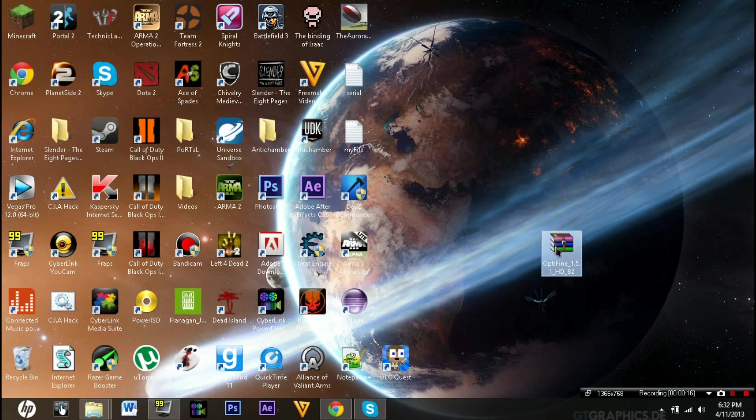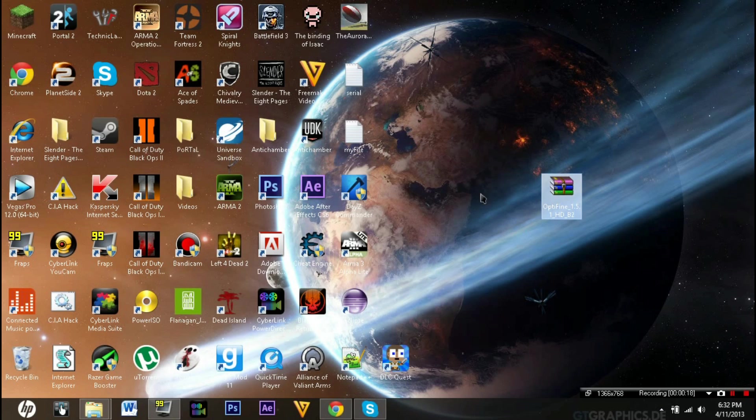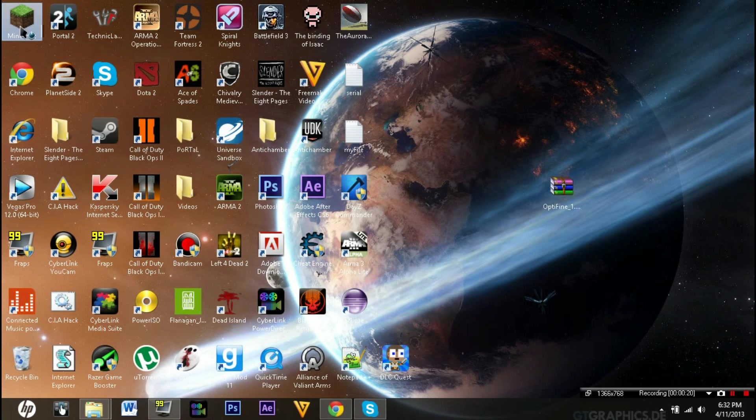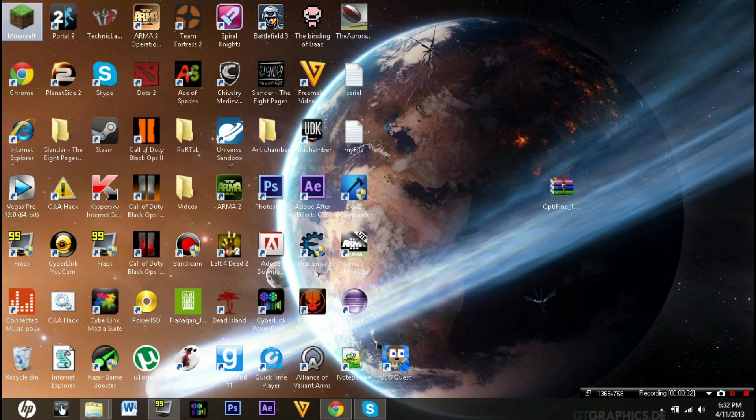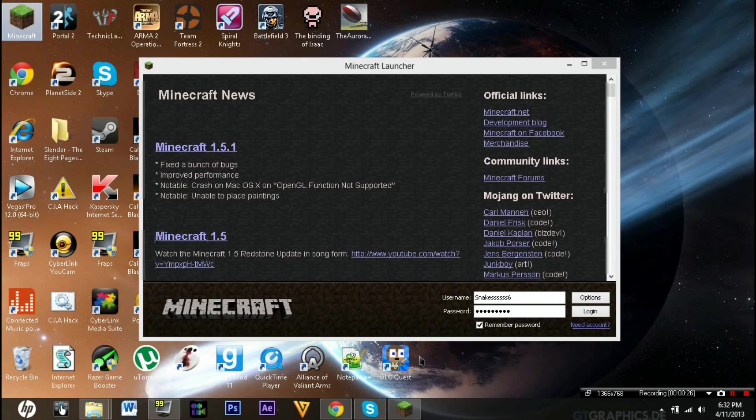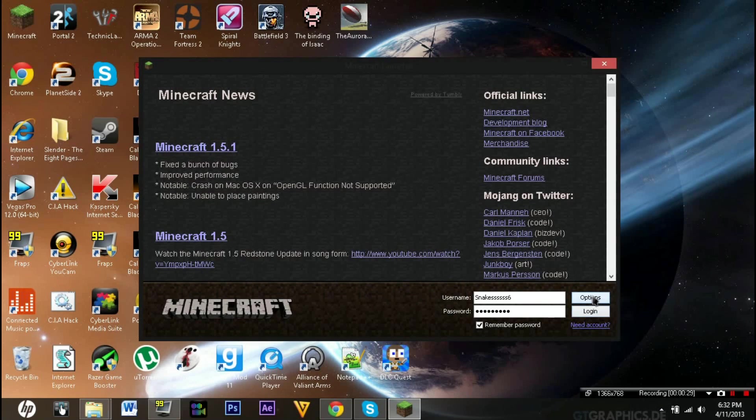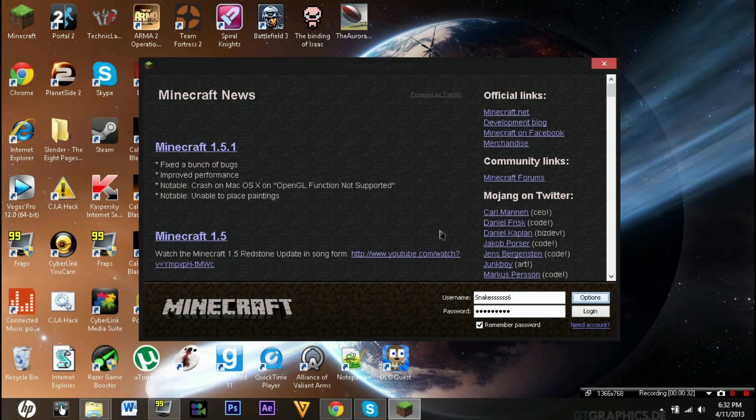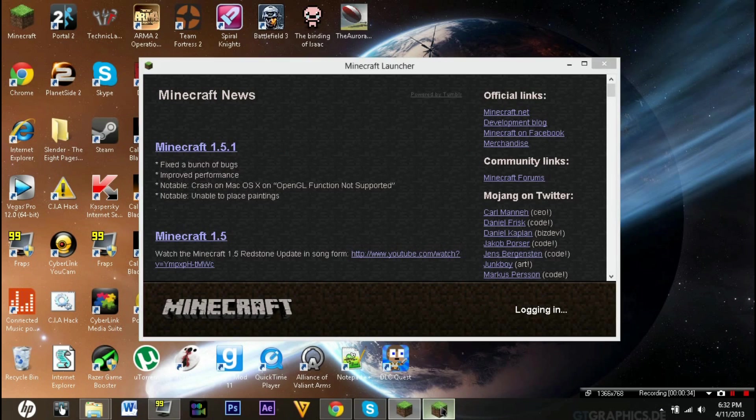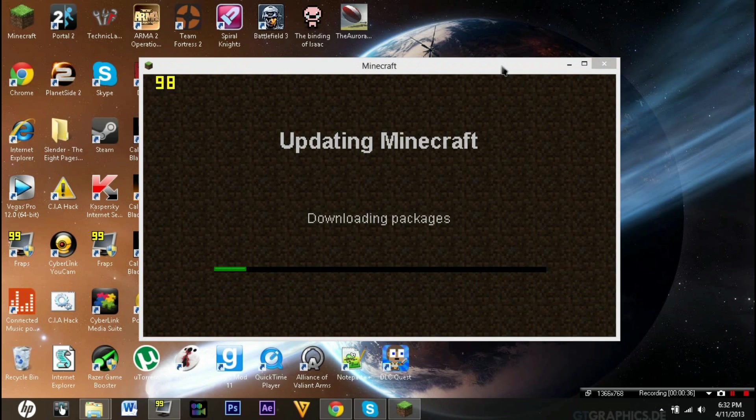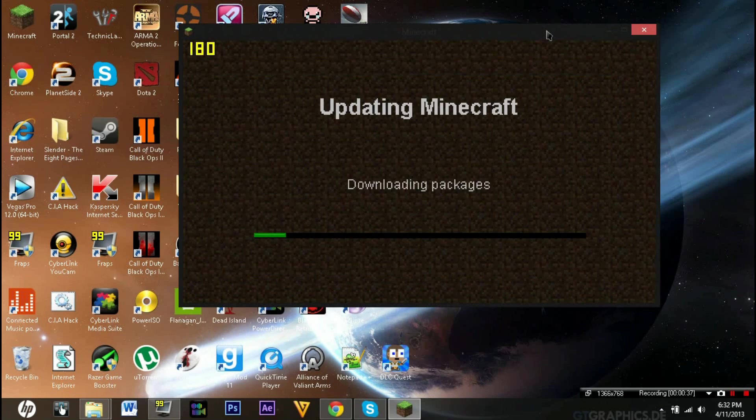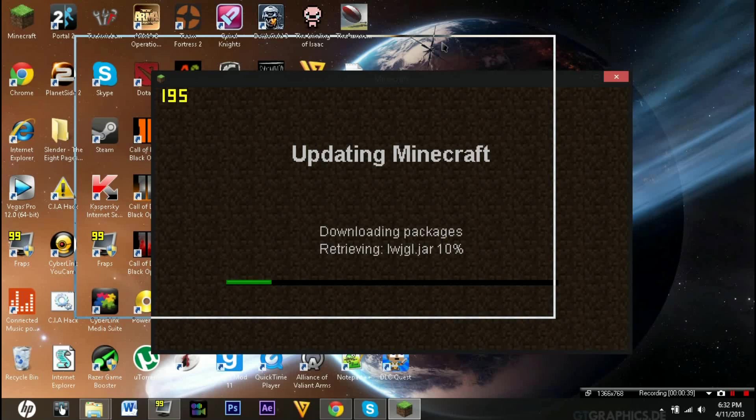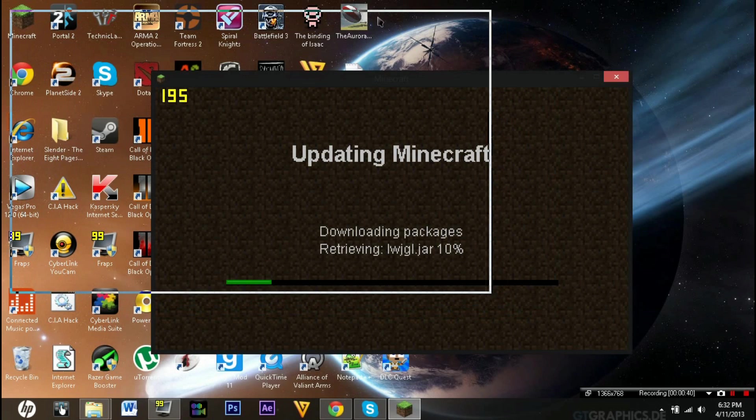The first thing you want to do is open your Minecraft. Let this open, and you want to go into your options, force update, and then log in. Minecraft is going to open now and then it's going to download.